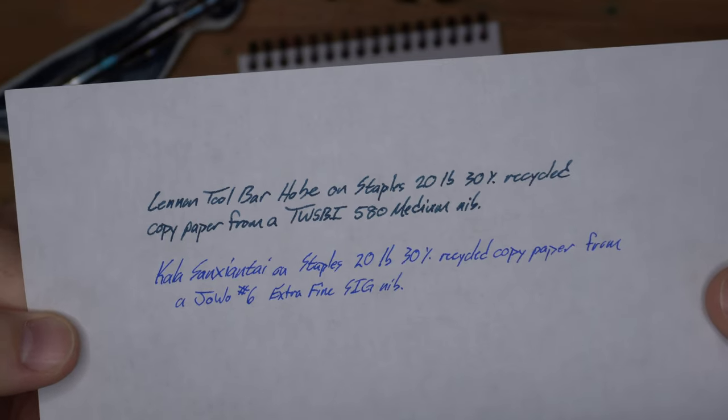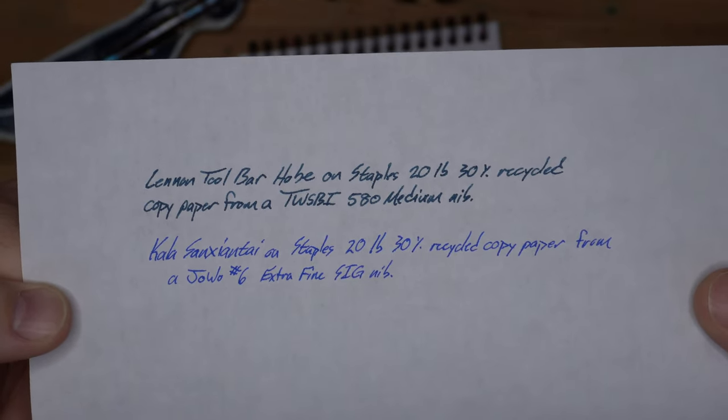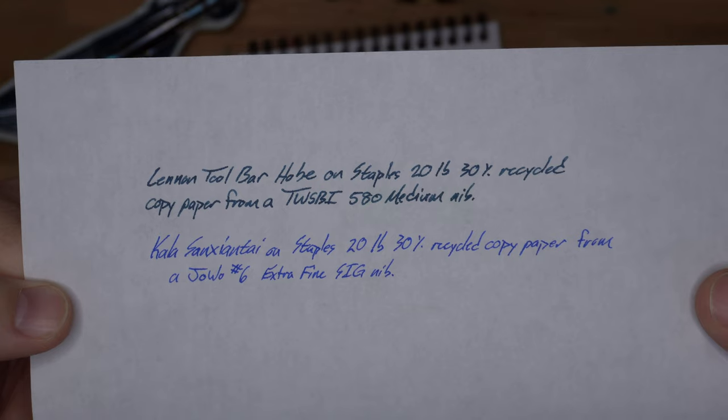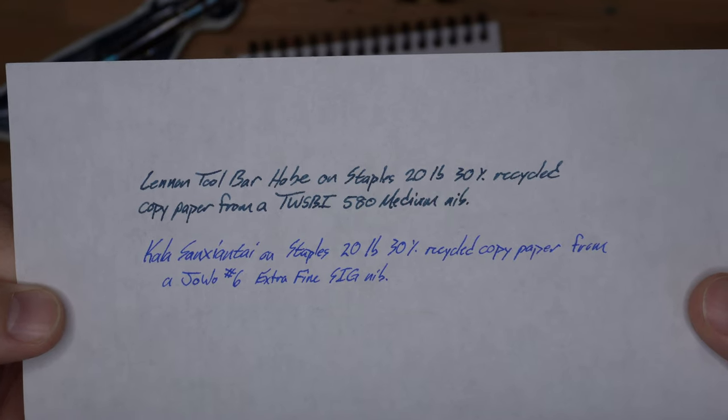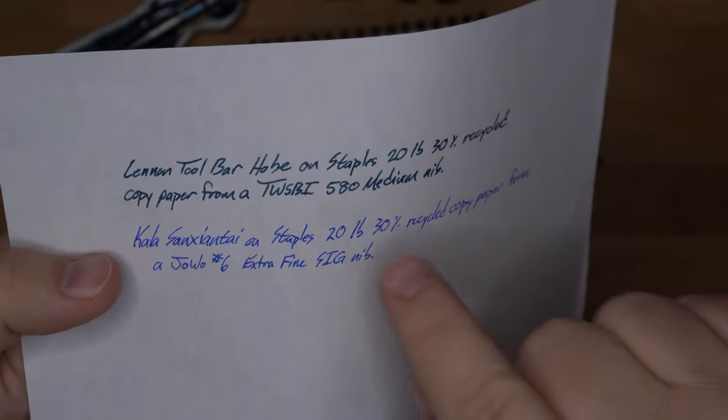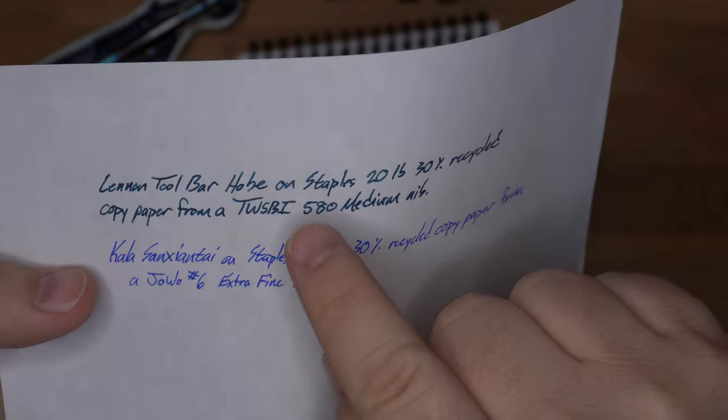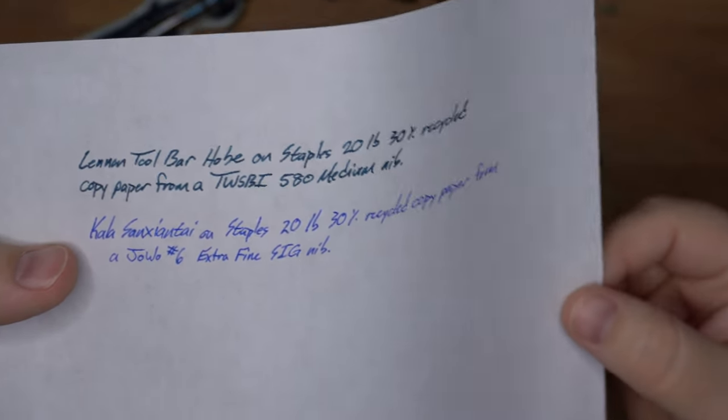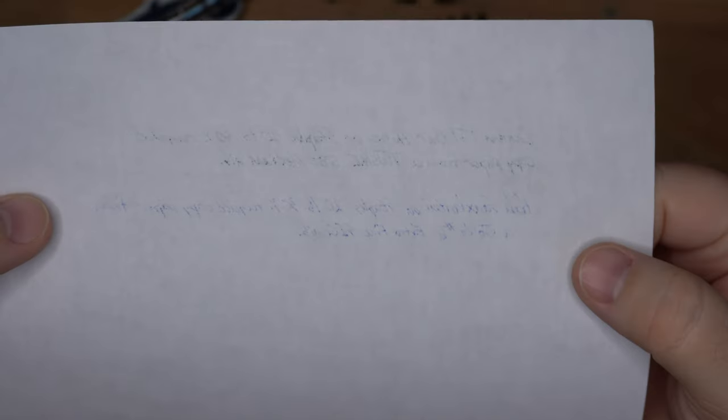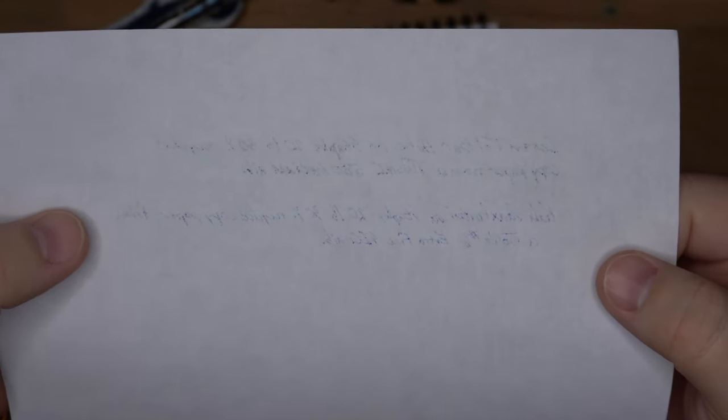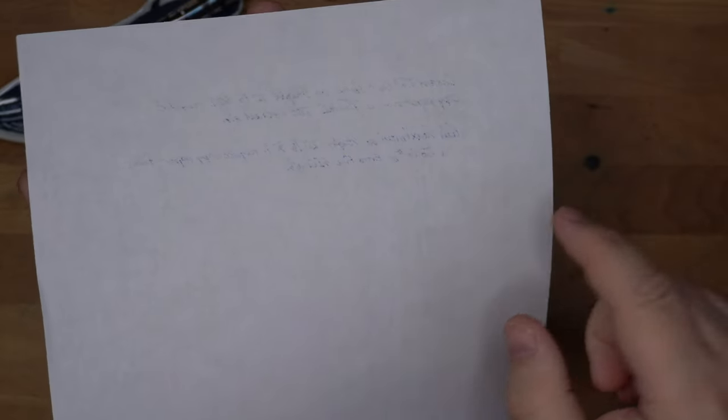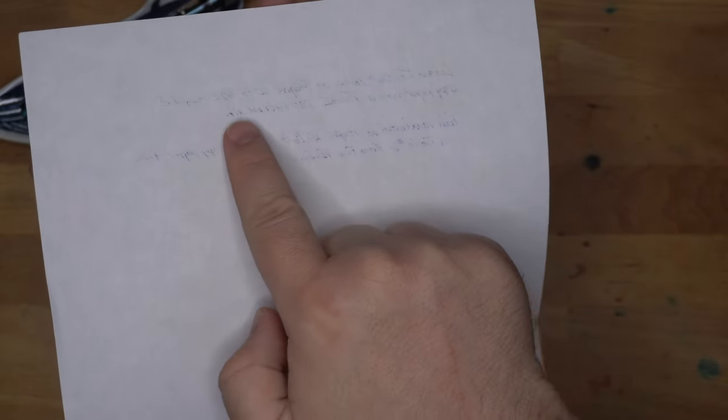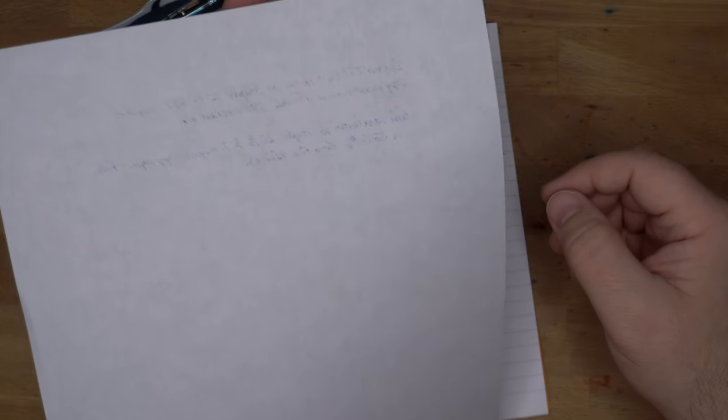You're not going to see any spread or feathering or anything like that here, although, well I take it back, there's a little bit right here in that eye when you look really closely, but from casual observance you won't see any of that, and also barely anything coming through the other side, which is really good.